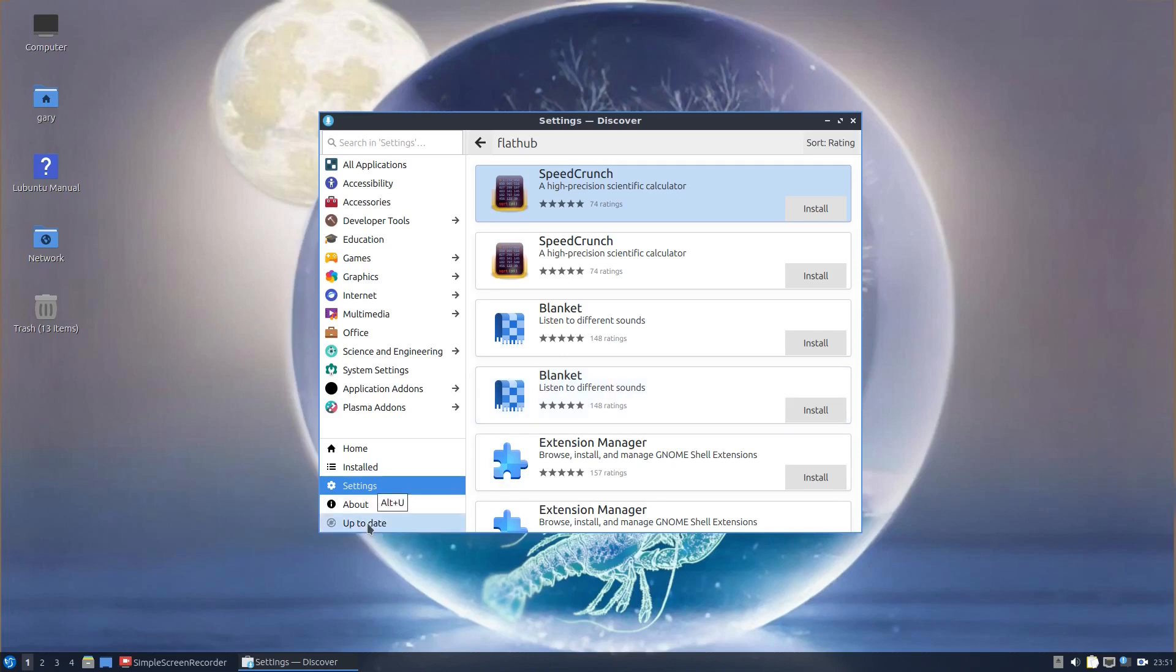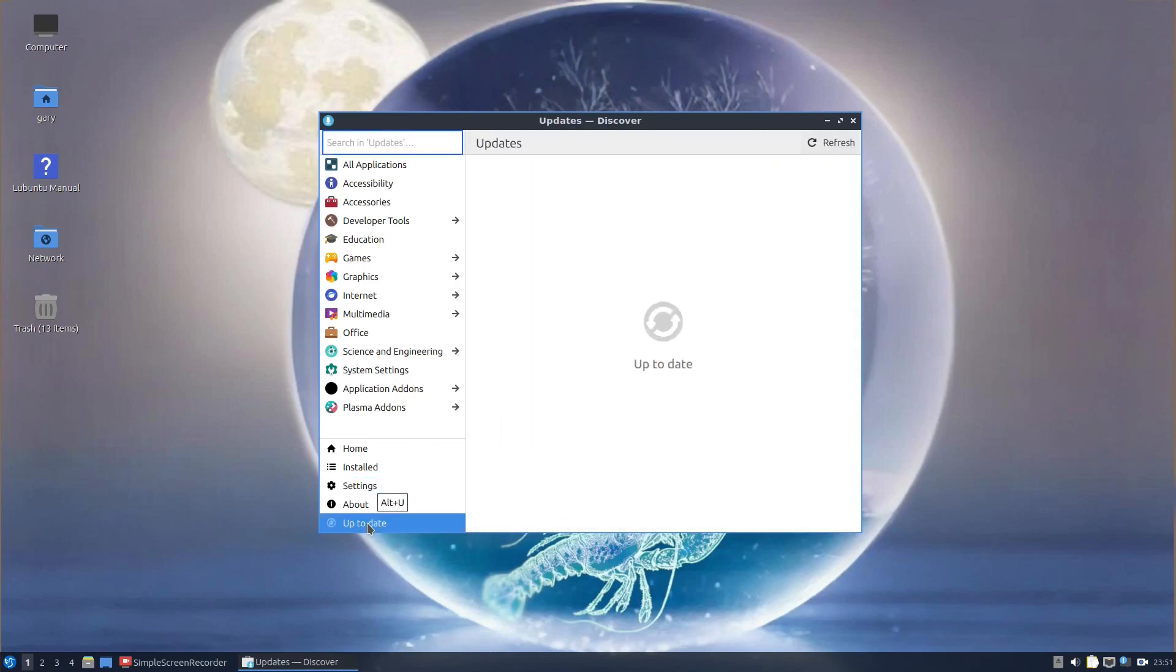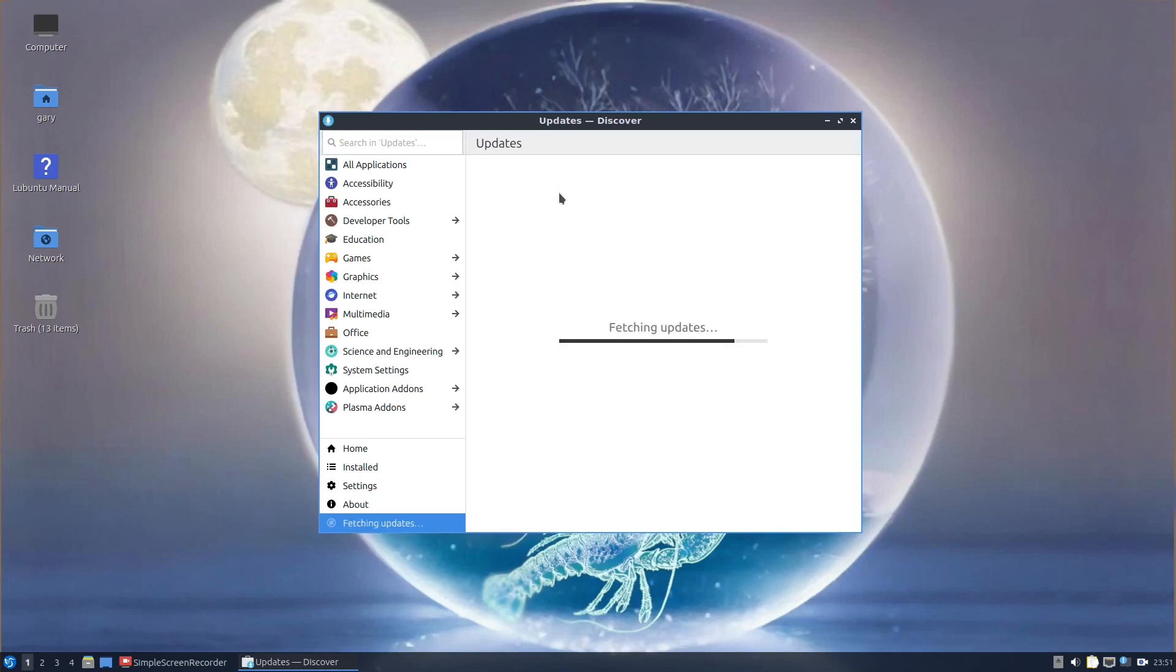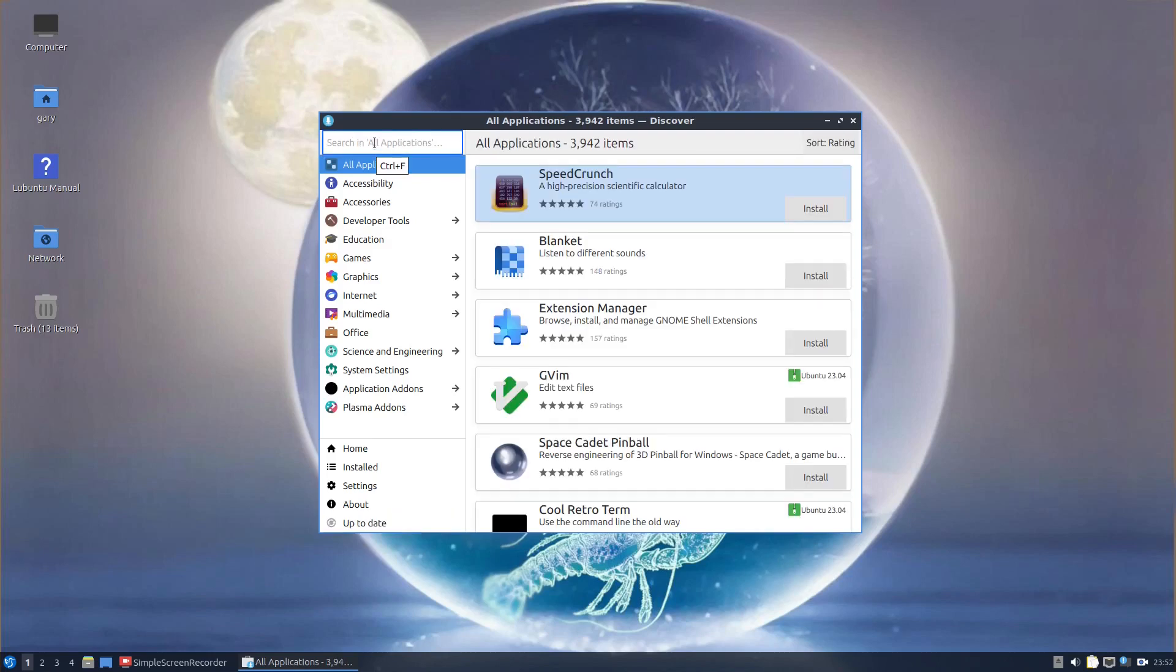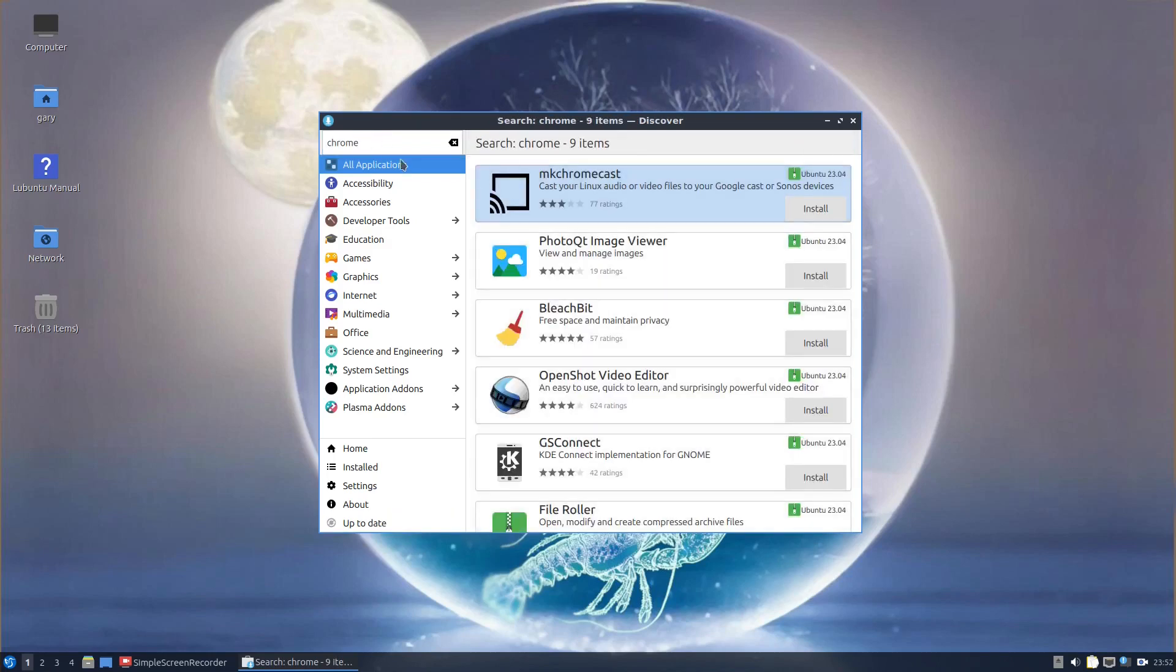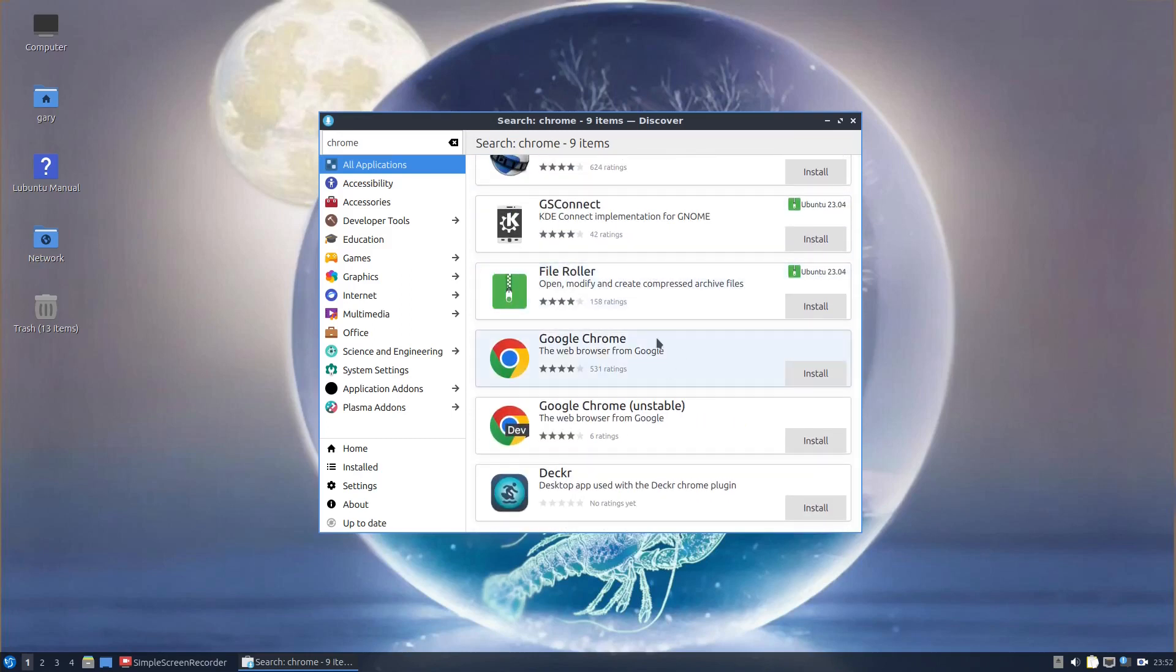Down here, if your packages need refreshed, you just go down here and it will ask you to install any updates. So if I do fetching updates there, you can see it's up to date. If I go back to all applications and search for Chrome, you can see it's available.